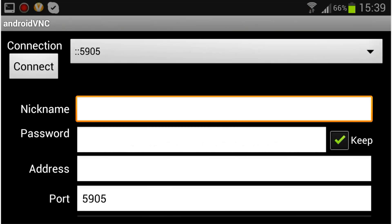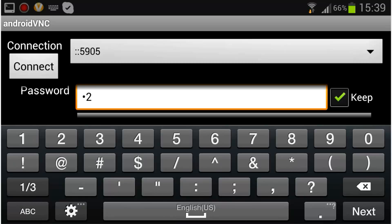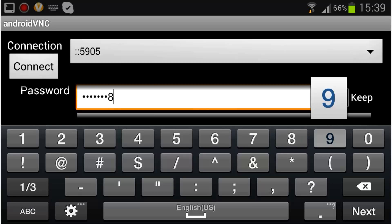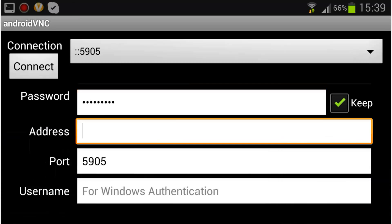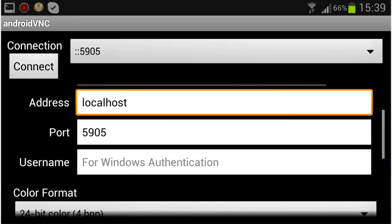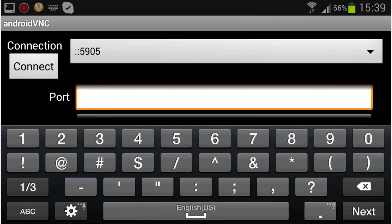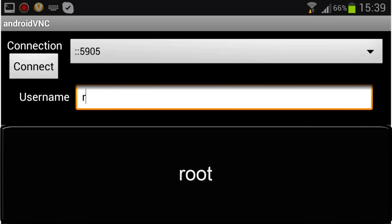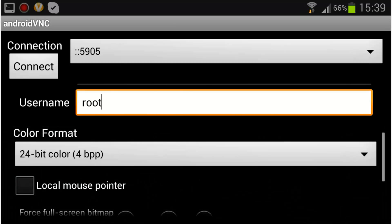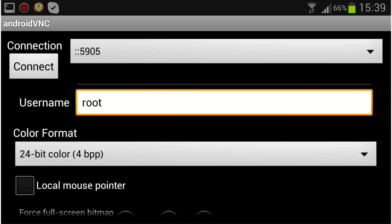With nickname empty, type in your password. Address is localhost without any space. My port is 5906. Next, the username is root, and change color format to 24-bit color, and connect.